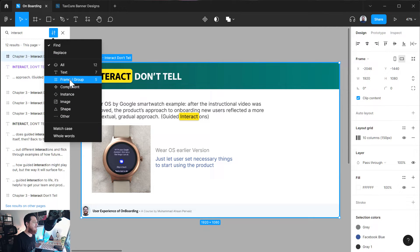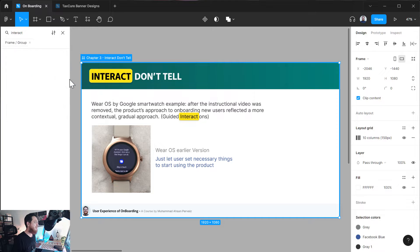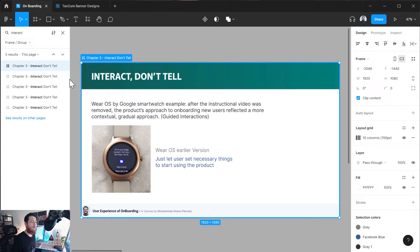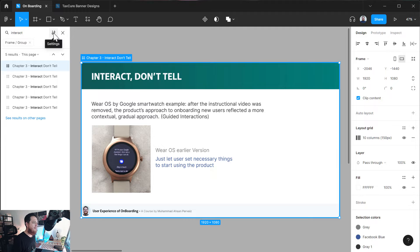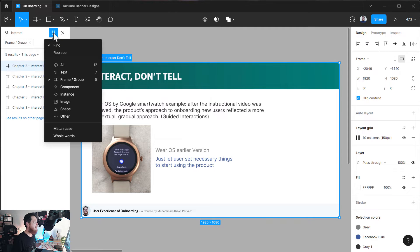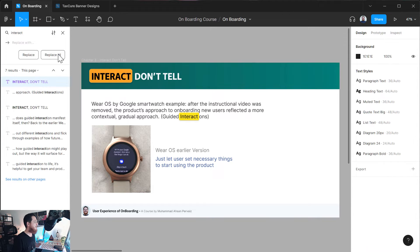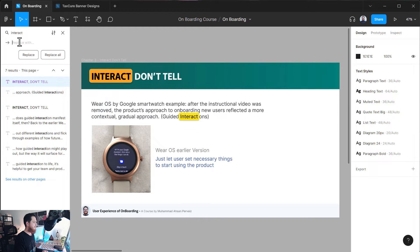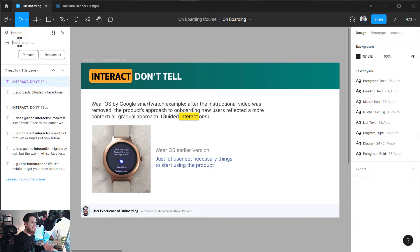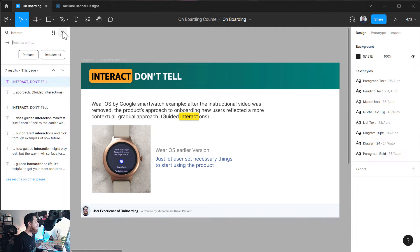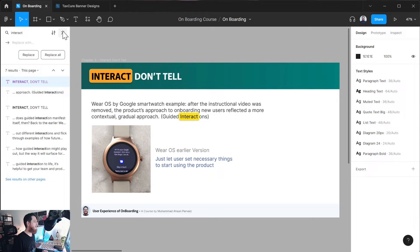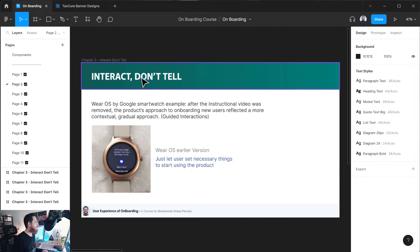Then we have this Chapter 3, this is again a frame. You can also filter out if you want to find a specific thing. For example, I just want to filter them by frames. I don't want to go into the text details, so I can search from here. These are my settings. You can also replace if you want to replace some text.